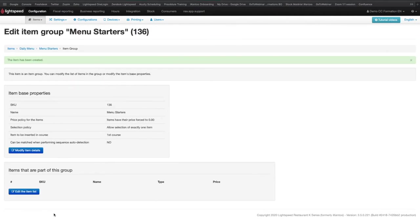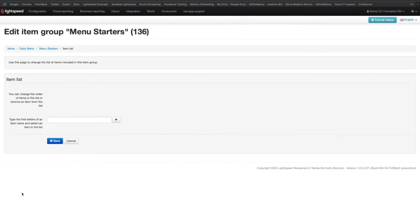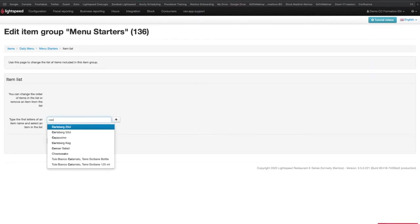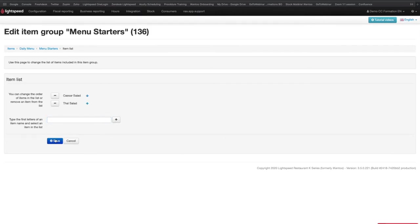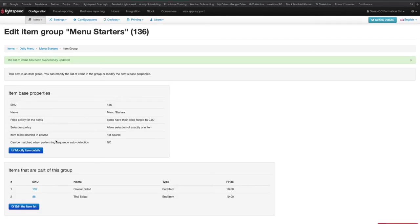Once you are inside the group, you need to click on Edit the item list. Search the different items and add them to the group, and then click on Save. The items you want to add to your groups must have been created beforehand.